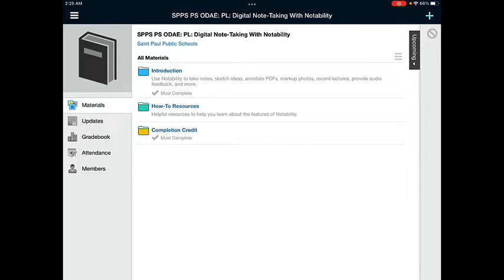Opening a PDF from a Schoology course in the Notability app so that you can annotate or write on it can be done in a few steps. First of all, go to the Schoology course where the PDF is that you need to write on.